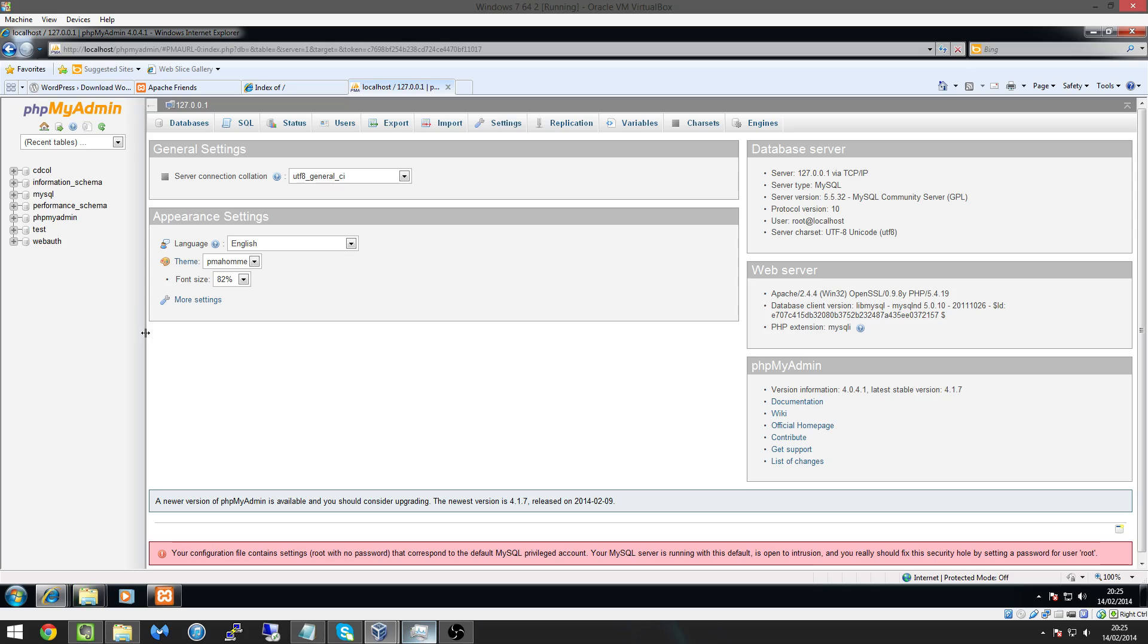So what we want to do now is we want to create a new database basically WordPress uses databases for managing all the content because all the content that you use in WordPress like when you go into the WYSIWYG which is what you see is what you get editor it saves all that content onto the database.